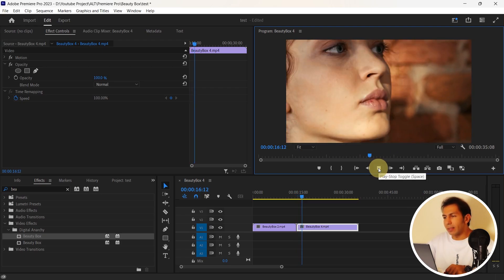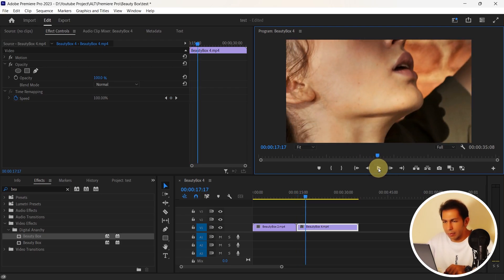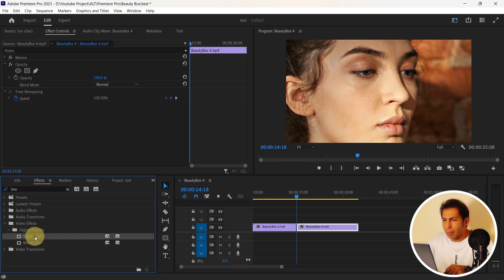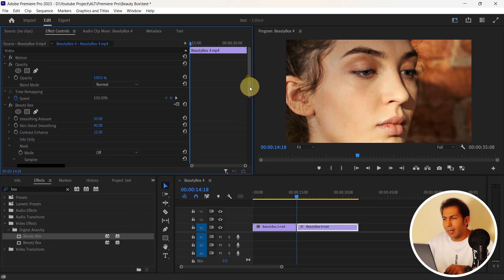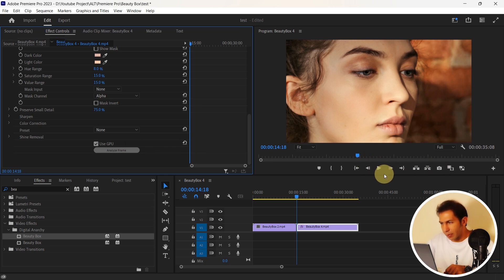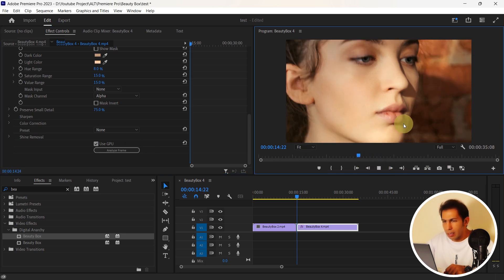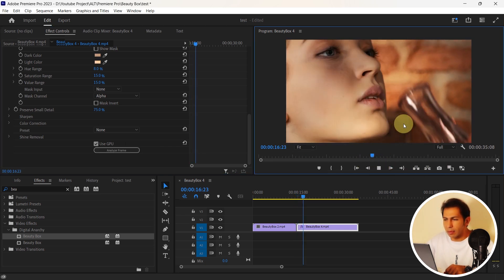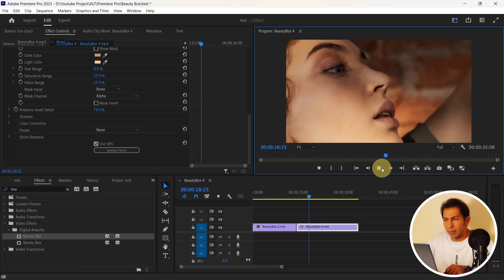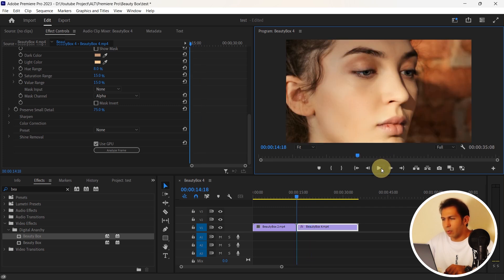I want to make this skin more attractive here. So again, drag and drop the plugin on my video. Analyze the frame and see what happens. You can see that it made the skin softer, but it is also too much and I want it less.